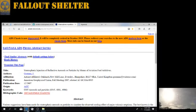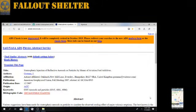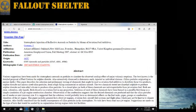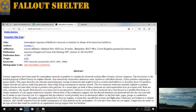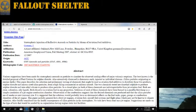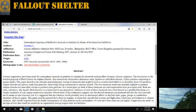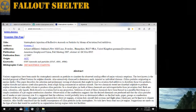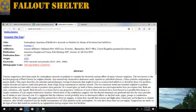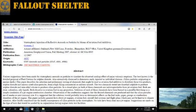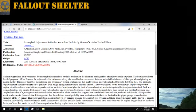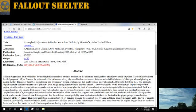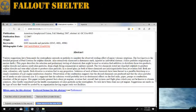The title is Stratospheric Injection of Reflective Aerosols or Particles by Means of Aviation Fuel Additives. Author is Jay Gorman. Publications: American Geophysical Union Fall Meeting 2007, abstract ID GC33A0935, publication date December 2007, aerosols and particles.